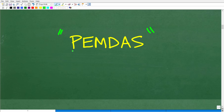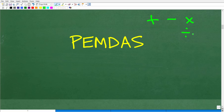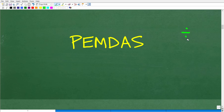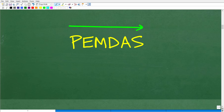What does PEMDAS stand for? These letters each stand for something — this is our checklist for doing a math problem with various operations like addition, subtraction, multiplication, or division. We need to know what to do first, because the order definitely makes a difference. This checklist goes from left to right. And there's a helpful mnemonic to remember it: 'Please excuse my dear Aunt Sally.'